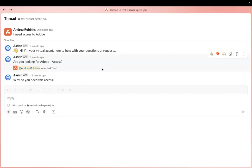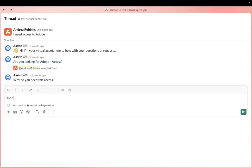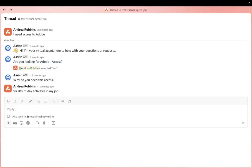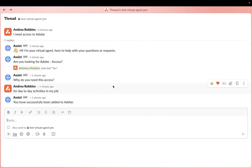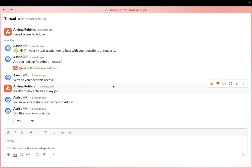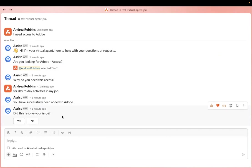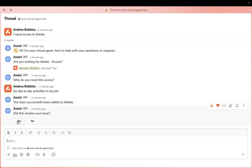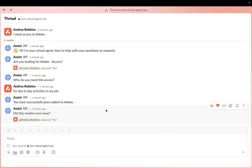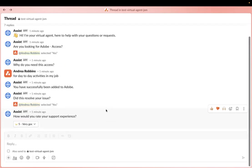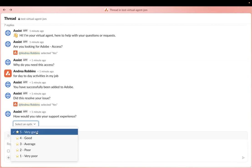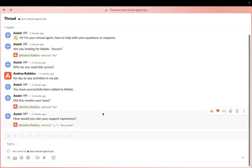Because I selected yes, the next prompt is, why do I need this access for day-to-day activities in my job? And within the flow itself, there is a certain type of web request used to add me to Adobe. And so it lets me know I've been successfully added. And I want to say yes, this resolved my issue. Last but not least, I can rate the virtual agent.